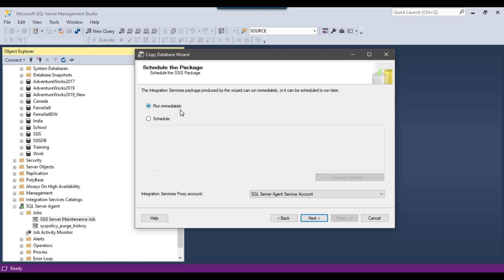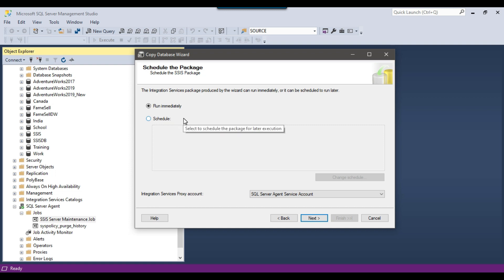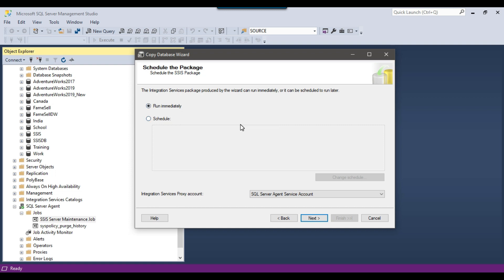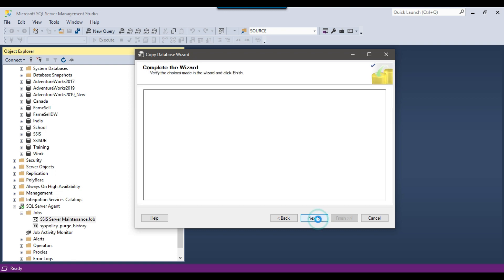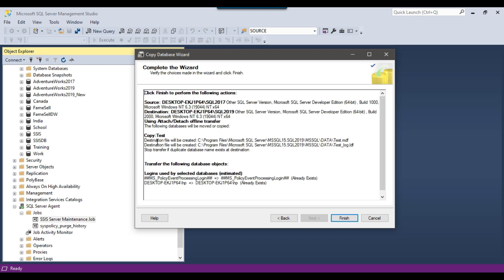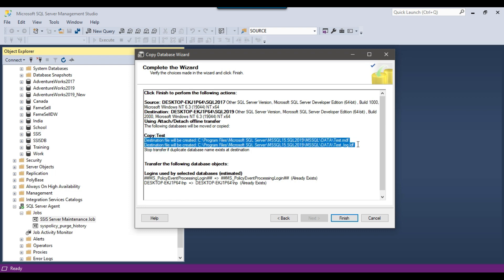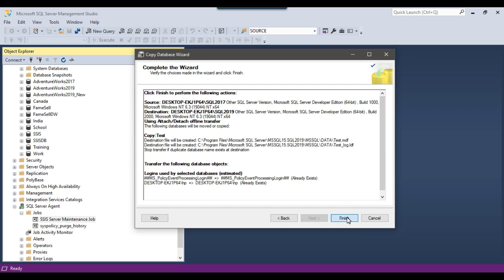It asks whether you want to copy the database immediately or schedule it for later. I want to run it immediately, so I'll leave the default option selected and click Next. It confirms it is going to copy the task database, and shows the destination MDF and LDF file paths. Click Finish.